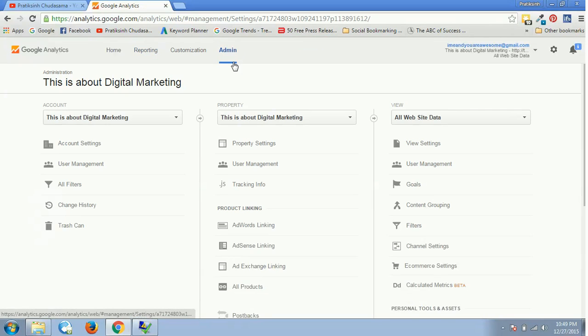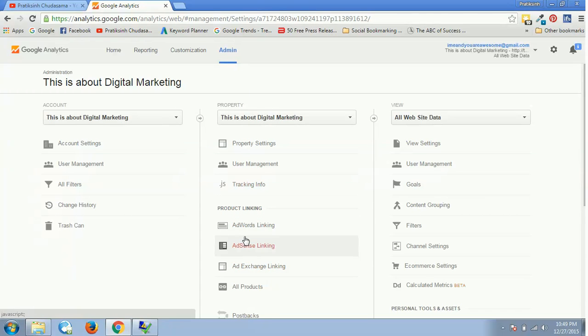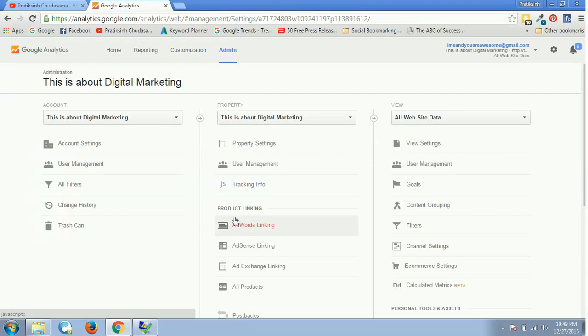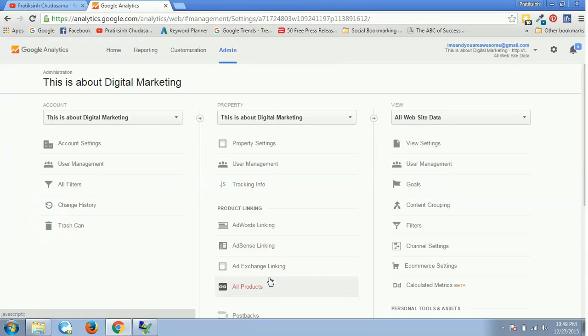On this second column, which is the vertical column, you can see AdWords linking. You can click on this AdWords linking, or you can go to All Products. In All Products you can see all the list of products which you want to link, like AdWords, AdSense, Search Console, and all other things.